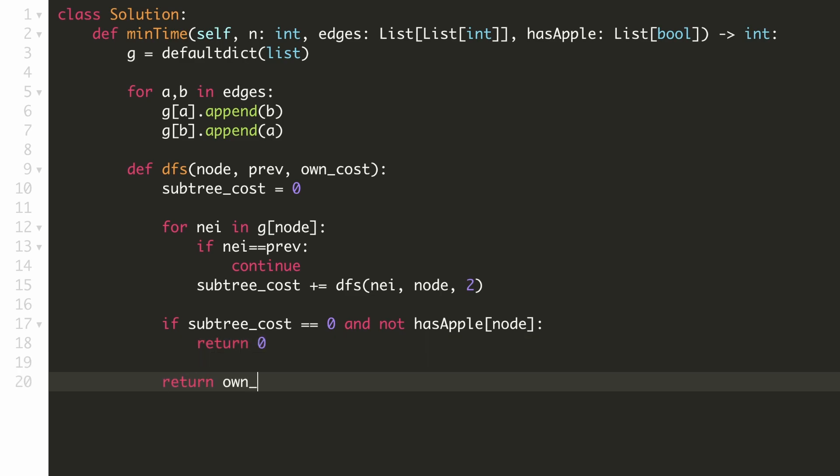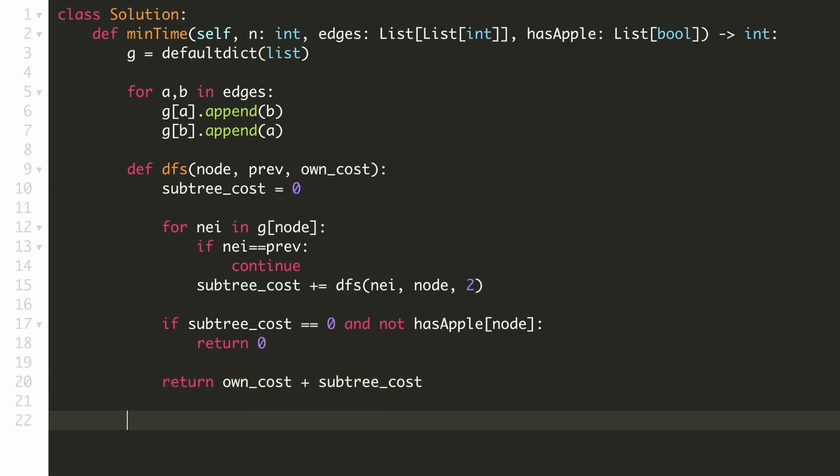So finally, the cost for this current node as hub will be the sum of the cost to reach there and the cost to collect the apples from its subtrees.